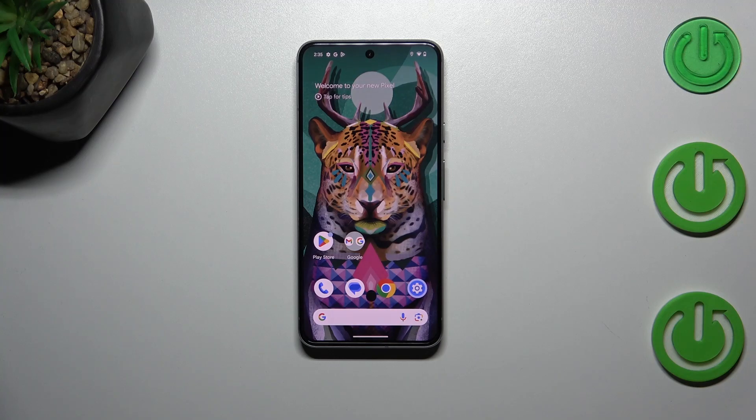Hi everyone. In front of me I've got the Google Pixel 8, and let me share with you how to enable the developer options on this device.